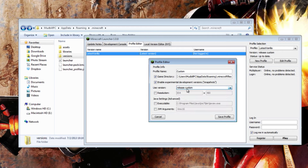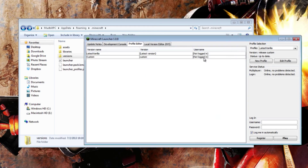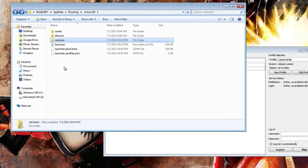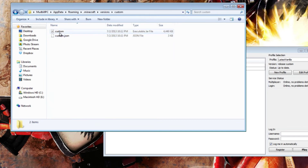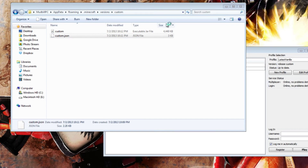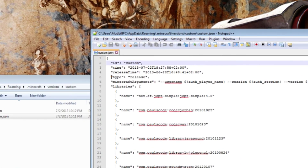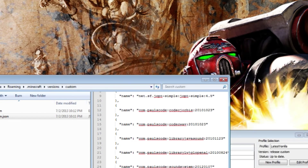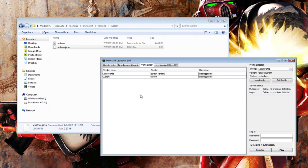I'm going to select 'release custom' and save profile. Also, if you go to versions/custom.json and edit with Notepad++, there is something called 'type' which is set to 'release.' This is either 'snapshot' or 'release' — if it's anything else than those two, as far as I know, the whole launcher is going to screw up badly.